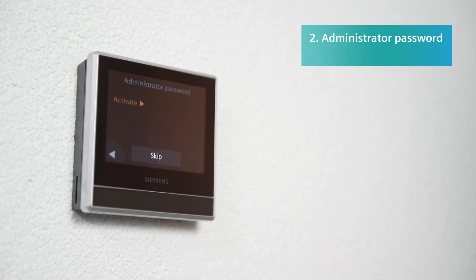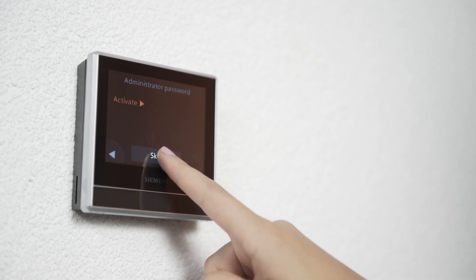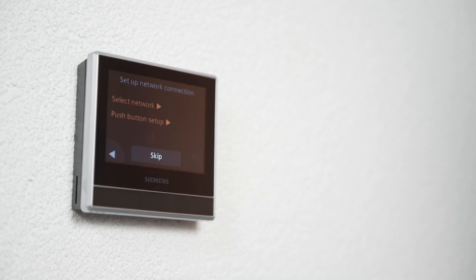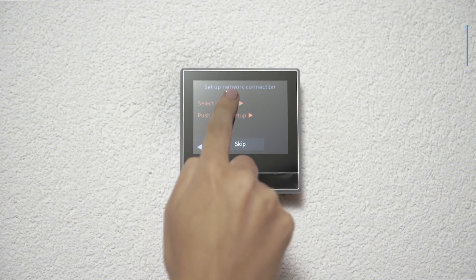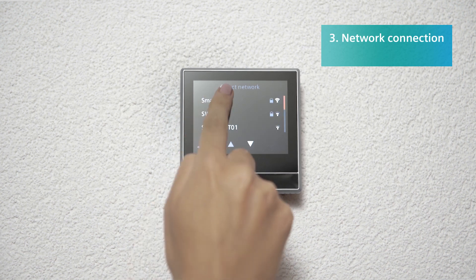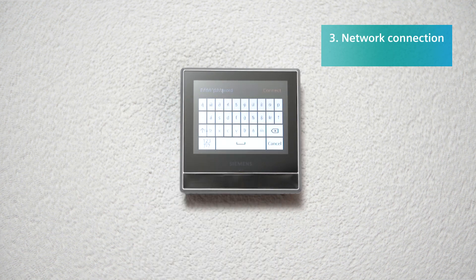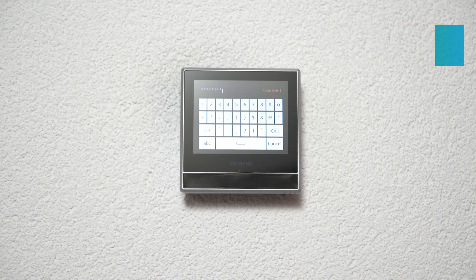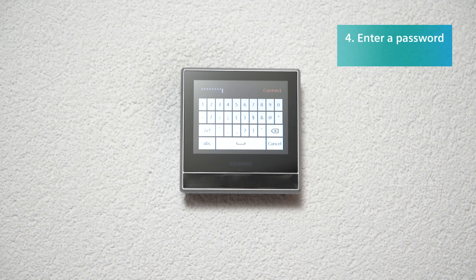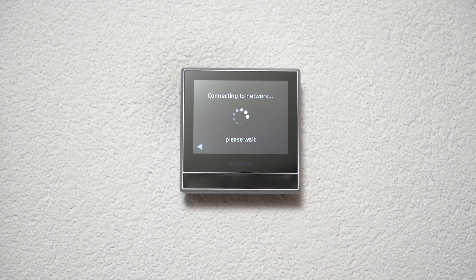You can skip this step if access to advanced settings does not need to be password protected. Now use the Select Network button to select the relevant network for the smart thermostat. Enter the network password using the on-screen keyboard and press Connect to complete the entry process.